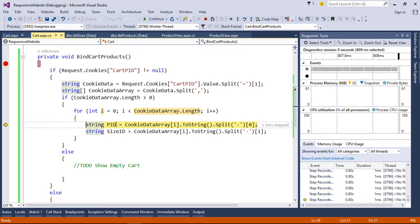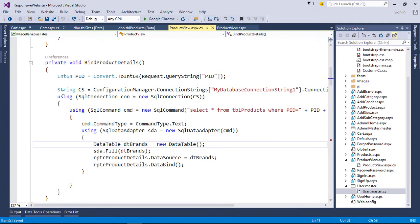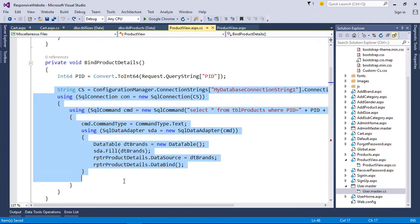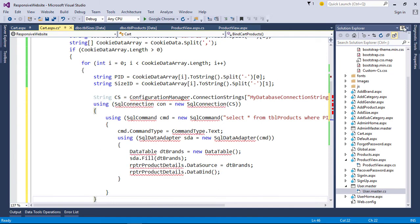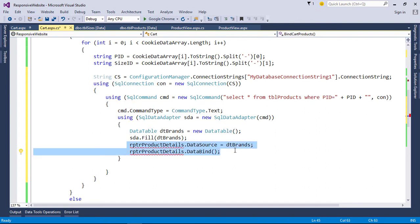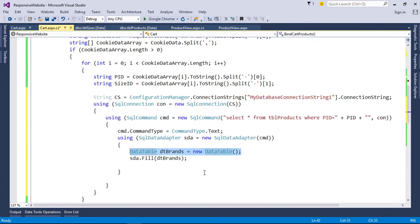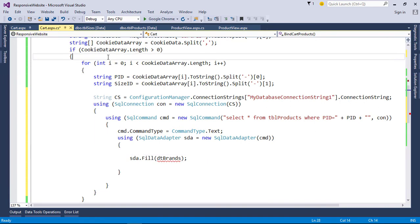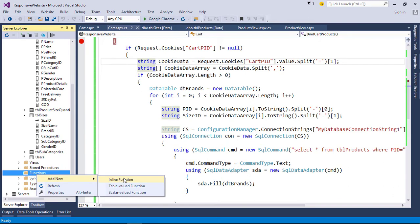Now we need to fetch the product details and size details from the database. Here we pass the product ID to get the product details. Now create a new SQL function to get the product name.